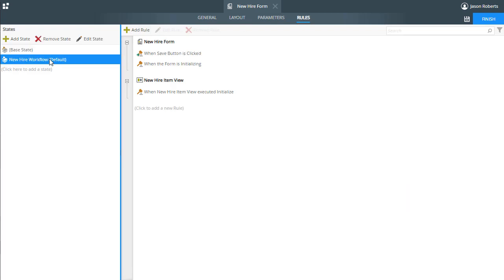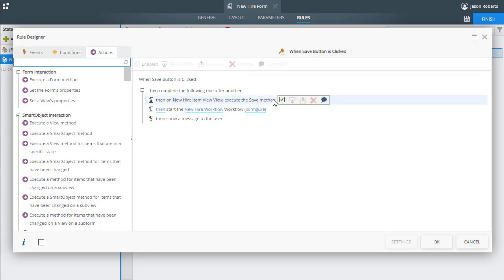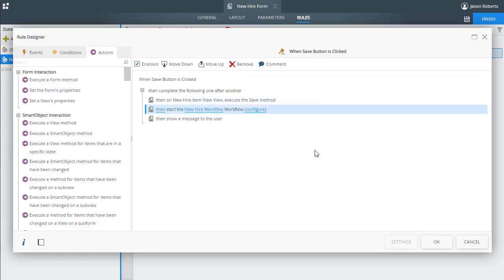When that is selected, also notice that the start workflow rule action was added to the click event of the save button.